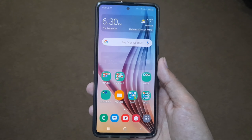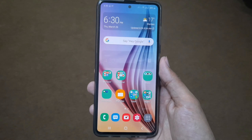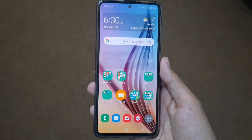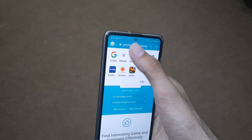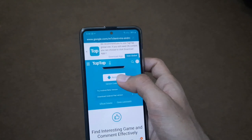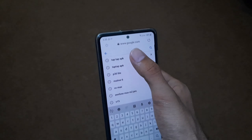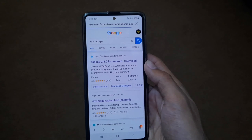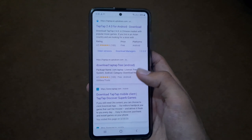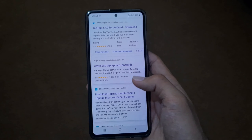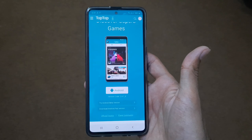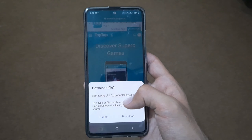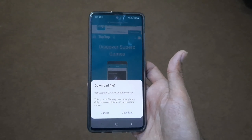The second method is to download from Tap Tap APK. Tap Tap is actually like a Play Store. First, open your internet browser and search for 'Tap Tap APK'. Click on it and select Android to download it from there.